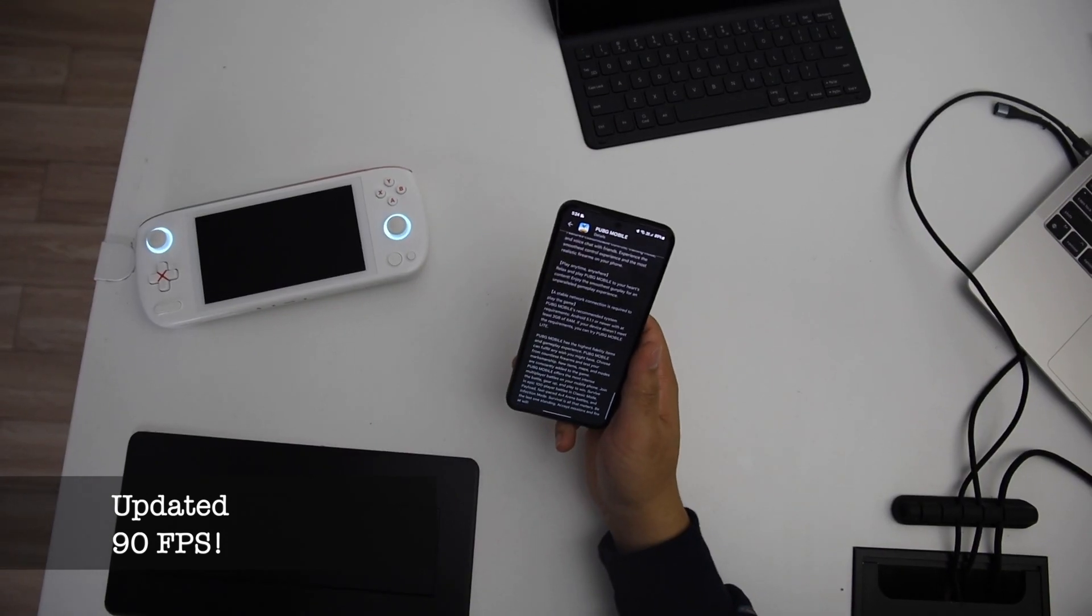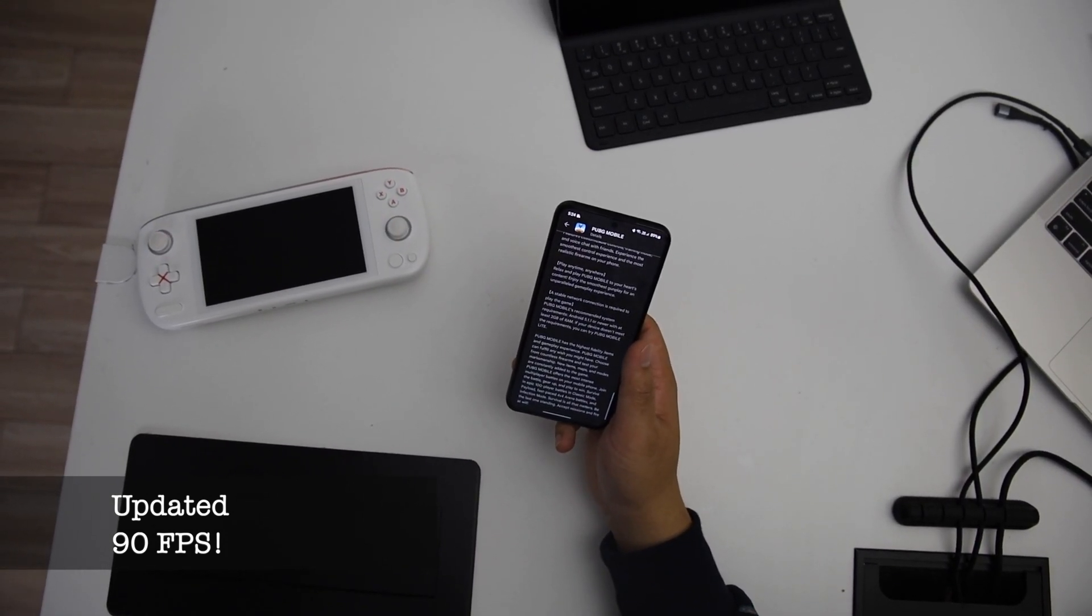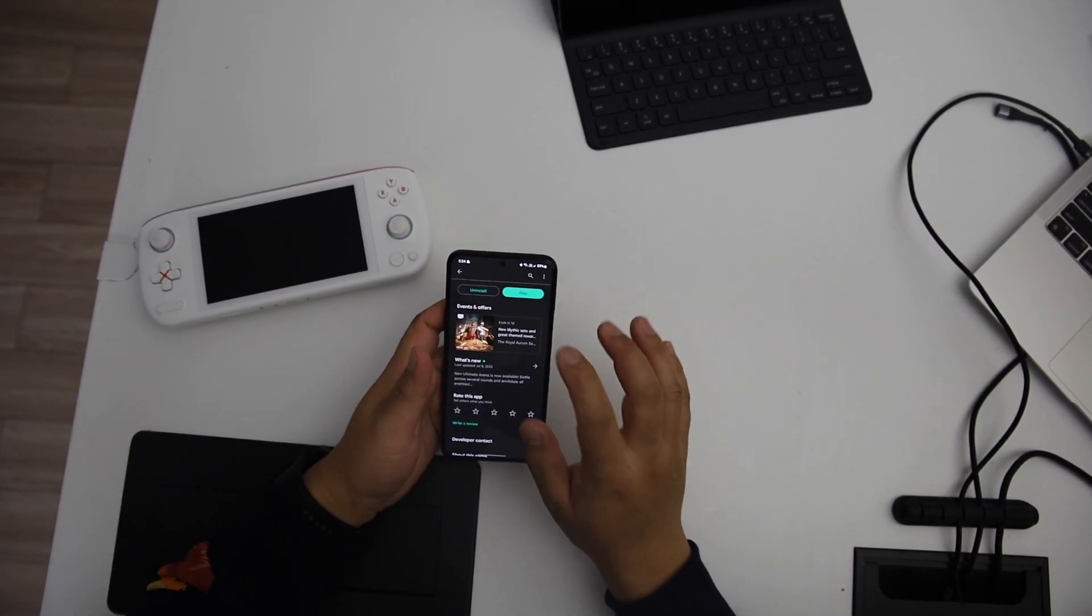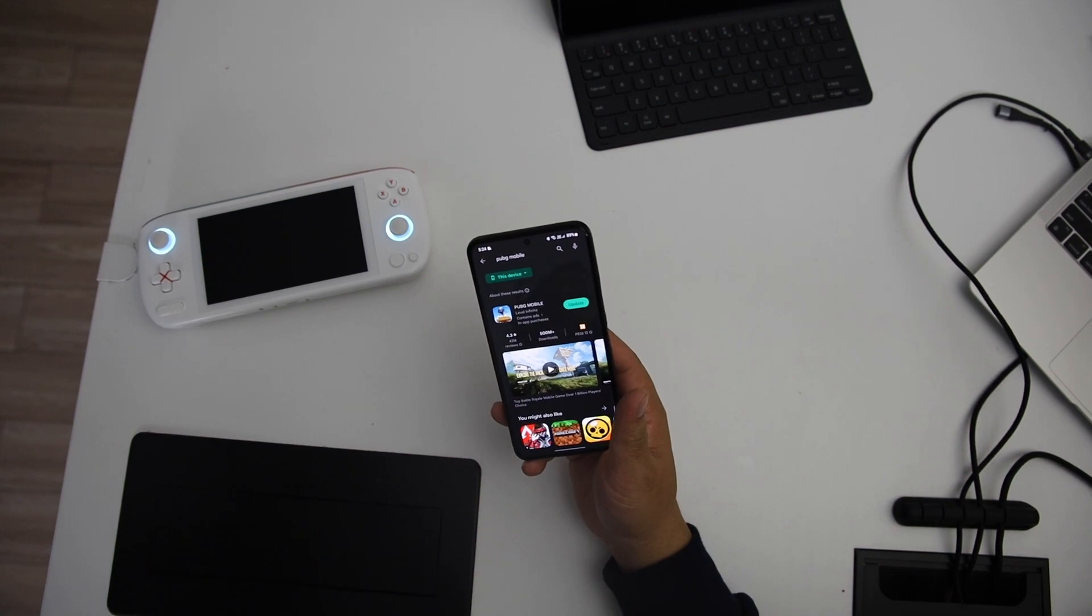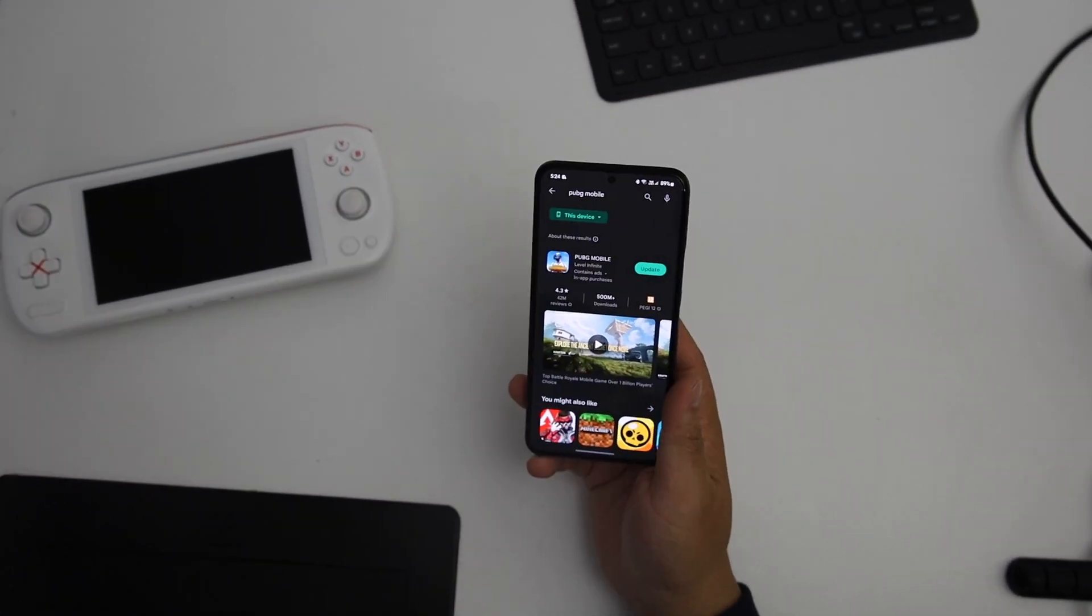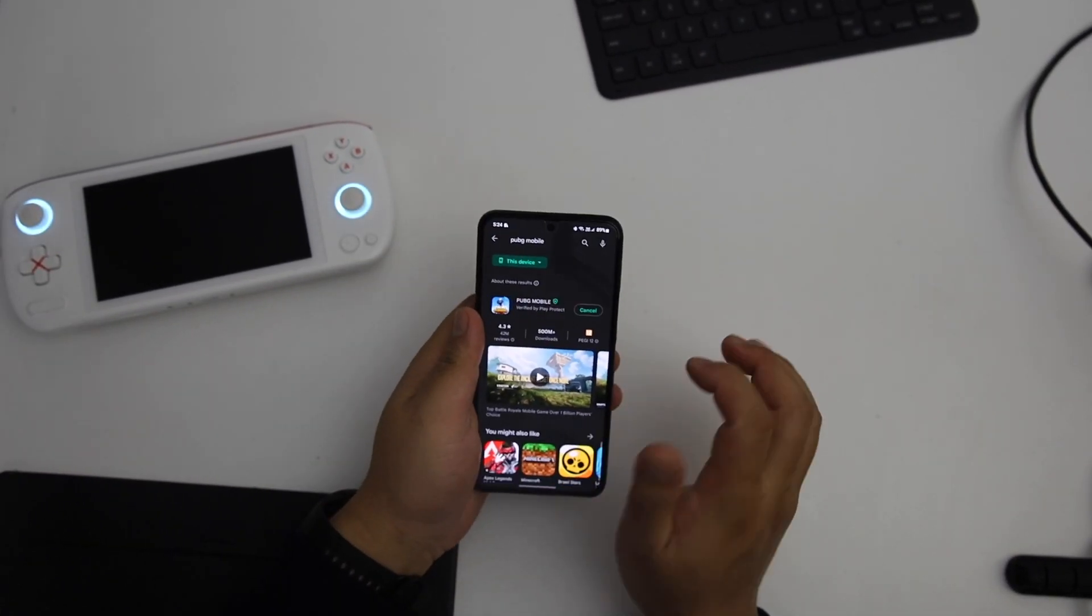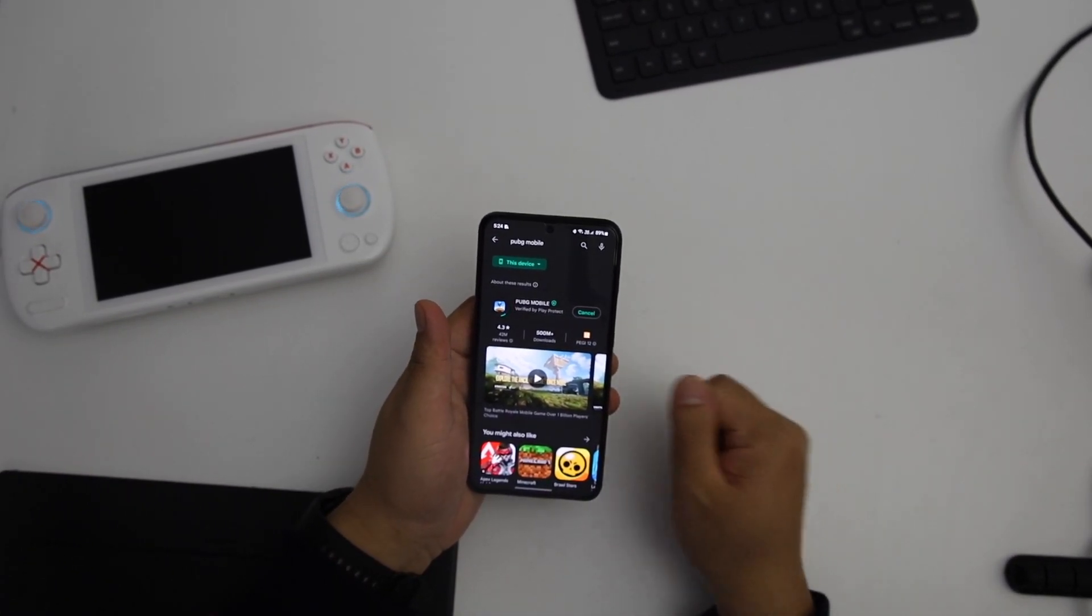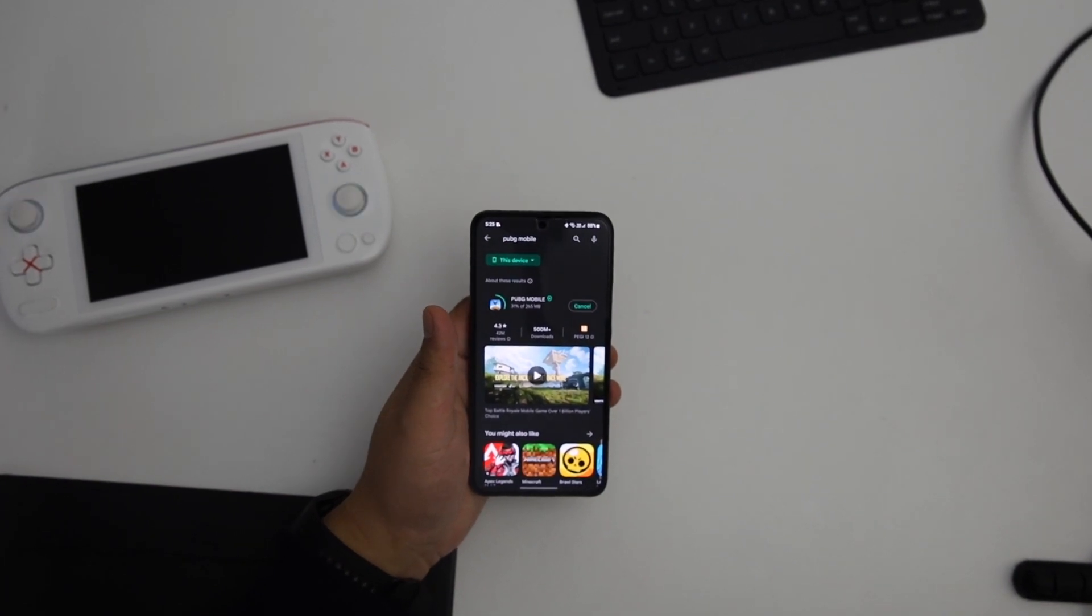Hello guys, PUBG Mobile 2.2 update is here. In this video I'm going to test 90 FPS for the new PUBG Mobile update. Let's update it first.